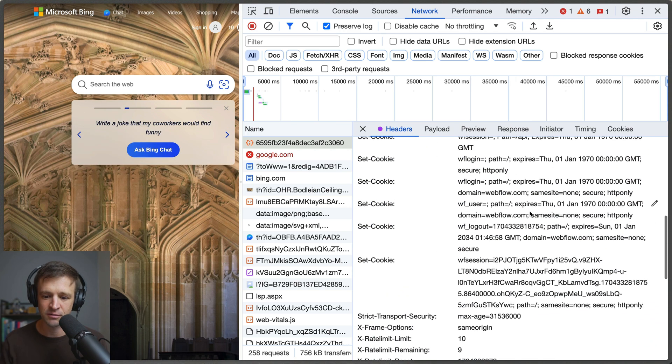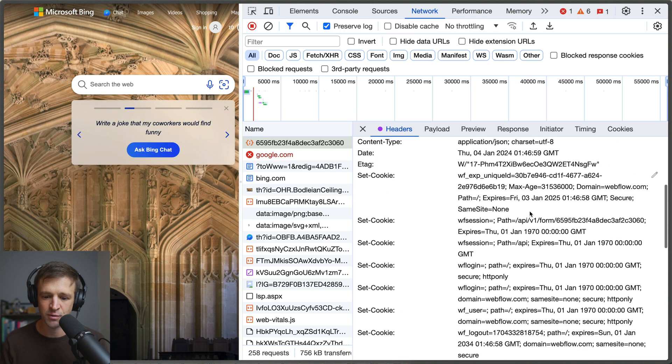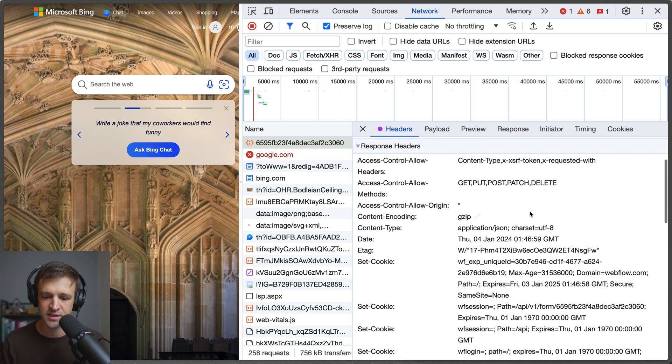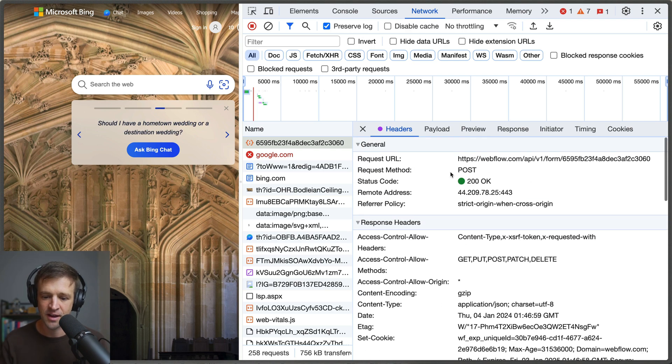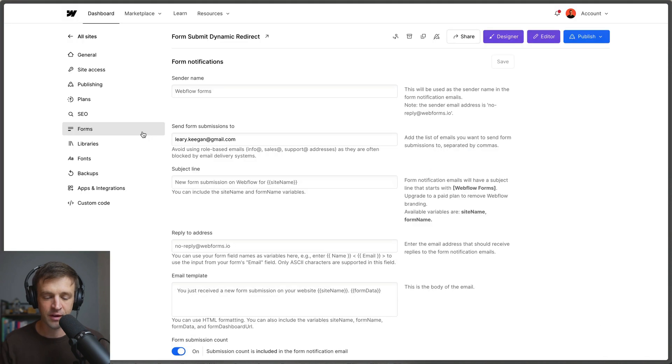And then we can see the response headers as well which is webflow saying hey you gave me some data and it was submit successfully because we got the 200 ok here.